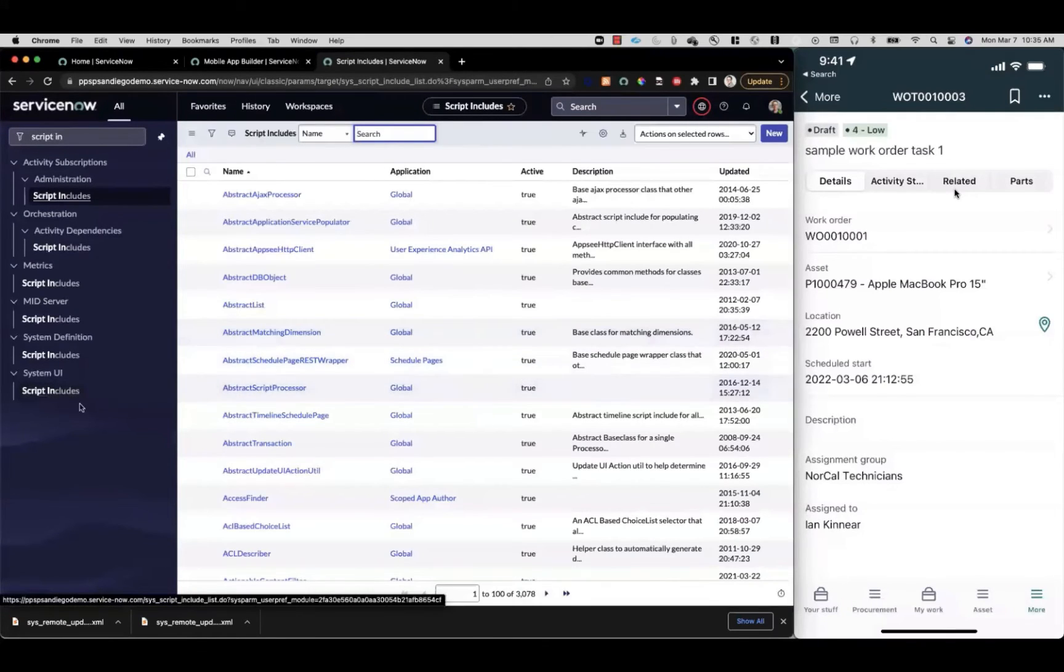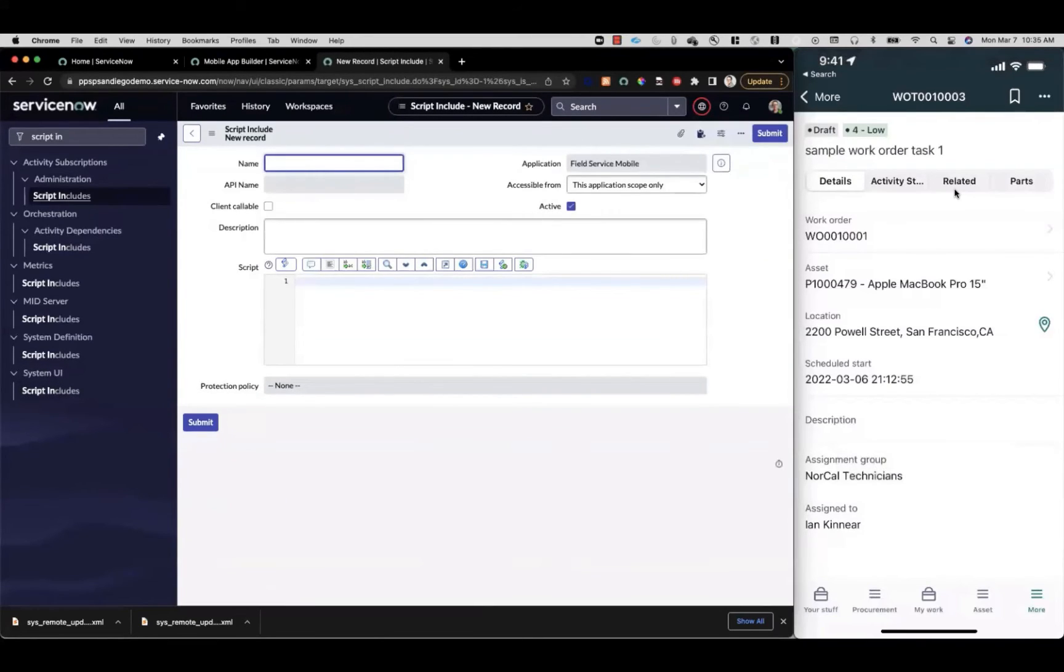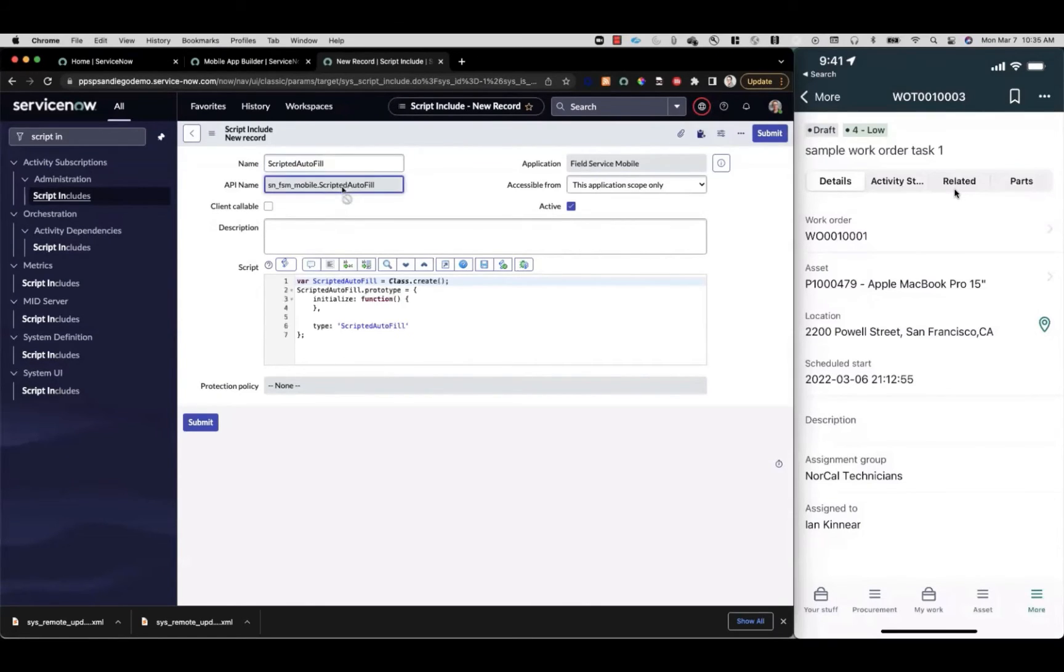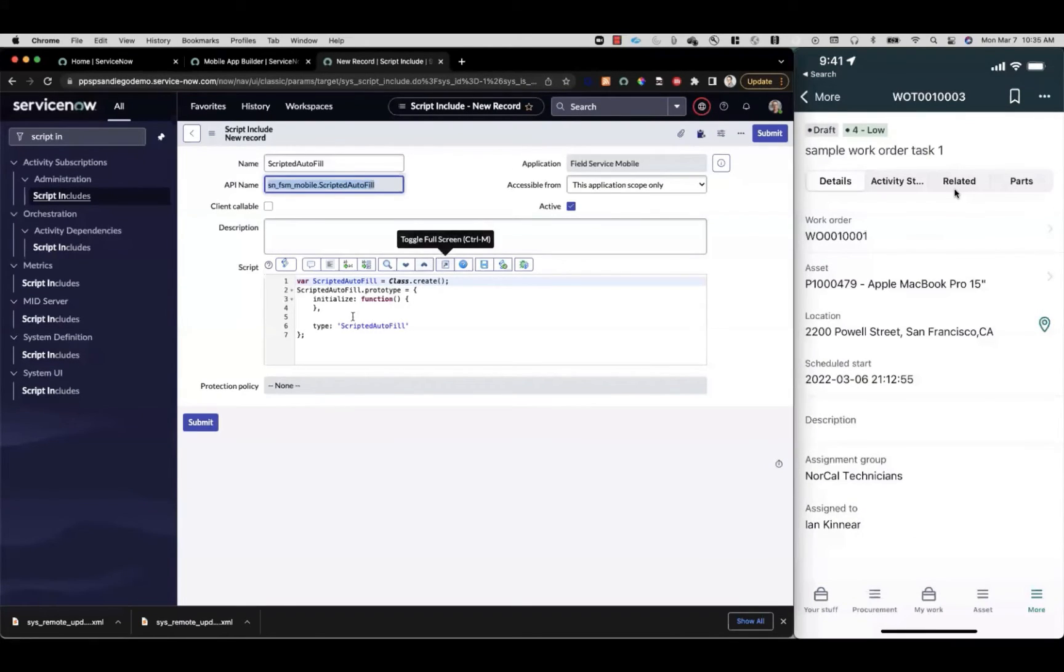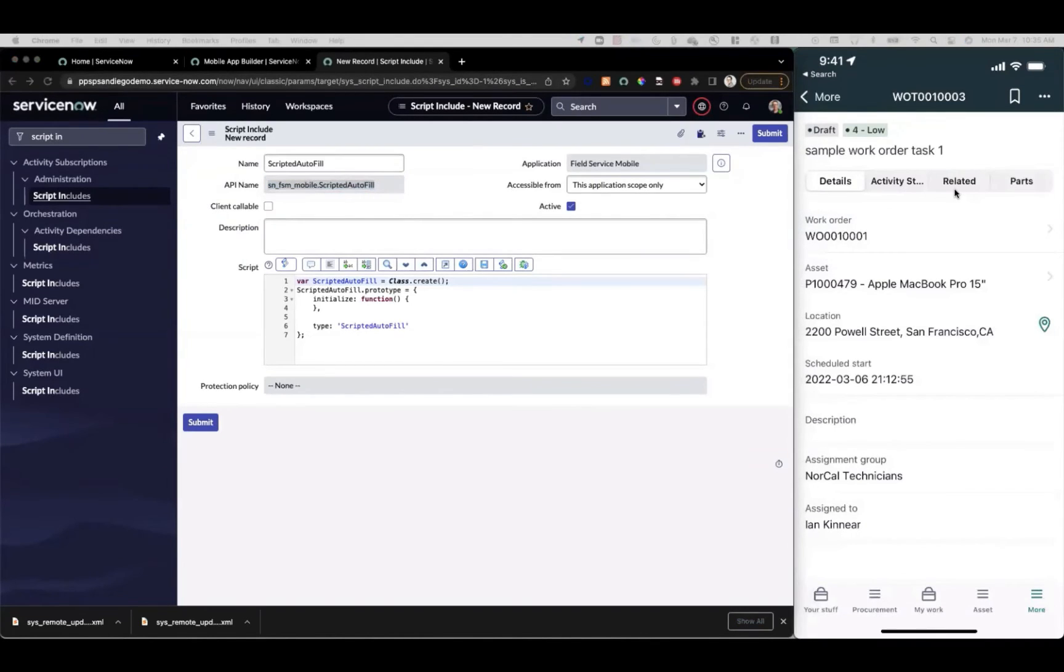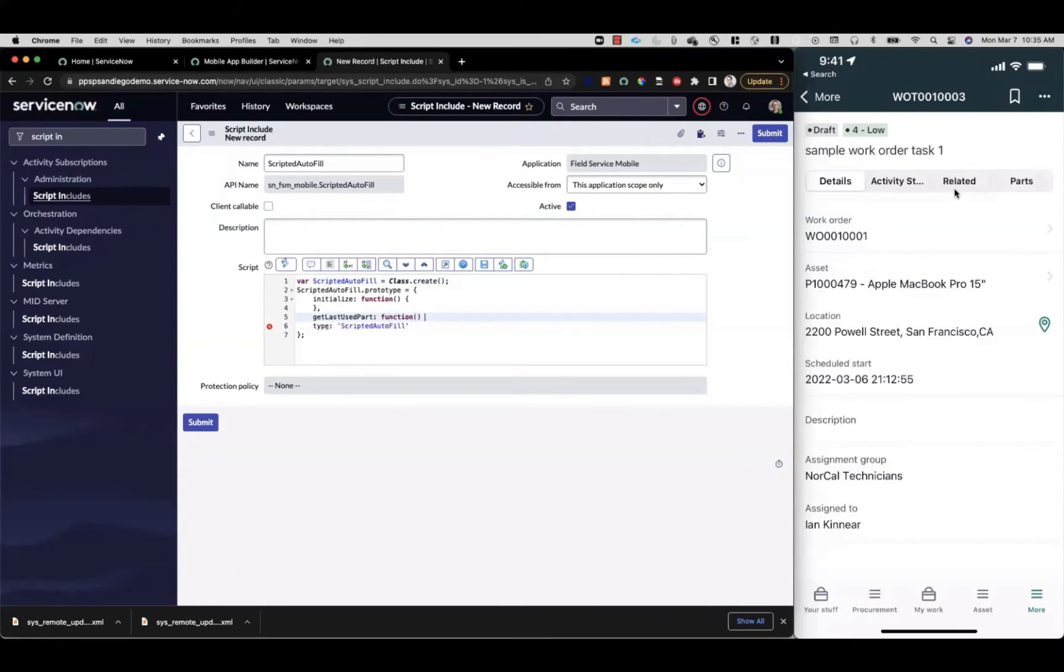Click into our script include list and click on new. To match what we had in our variable attribute, it's going to be scripted autofill. We can click out to see it will auto-populate the full name with the scope for us and start to create our script. In the script, we're going to need that get last part used function. To create that, just click in here, give it the function name, and we'll create the skeleton of that function.